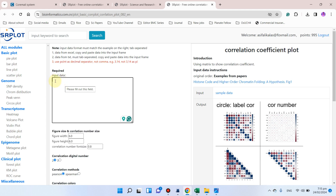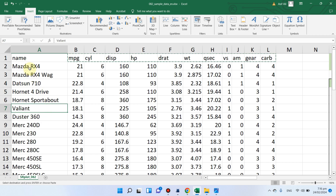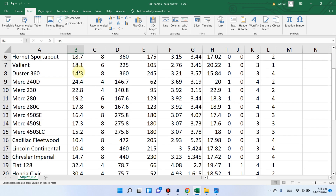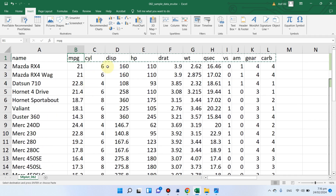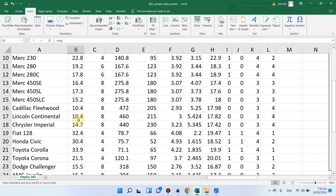Let me show you how to arrange your data. Here is one example using motor car data used in the United States — the mtcars dataset — where the main dependent variable is mileage per gallon (mpg), and the other variables include number of cylinders, displacement, horsepower, gear ratio, weight, quarter-second time, transmission type (automatic or manual), number of gears, and number of carburetors.